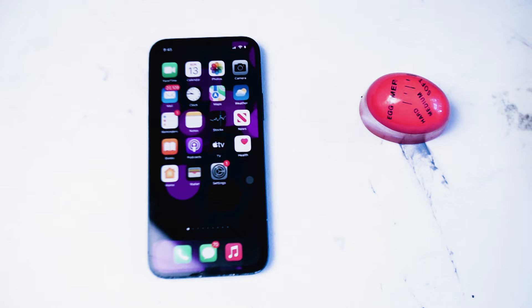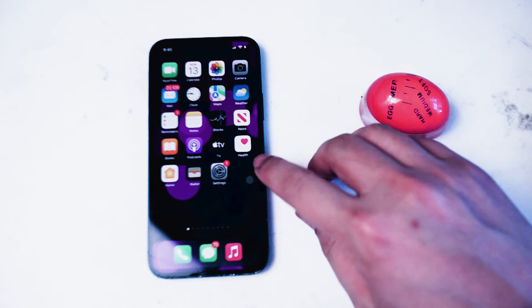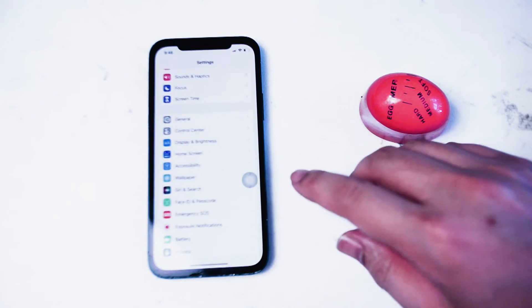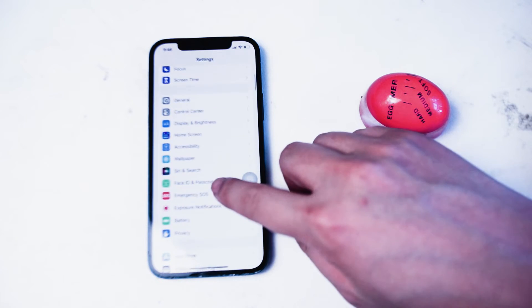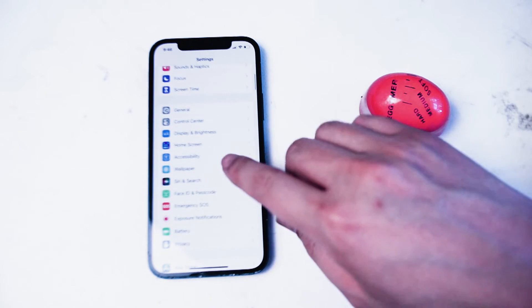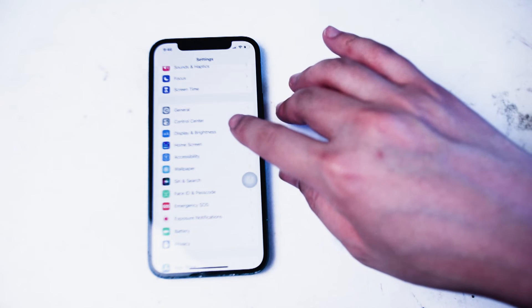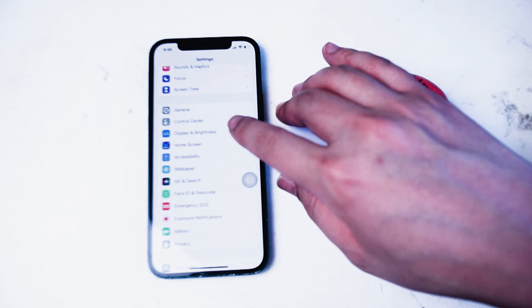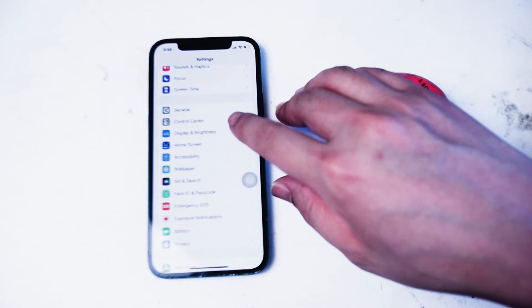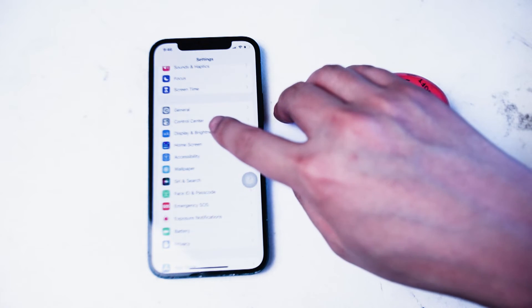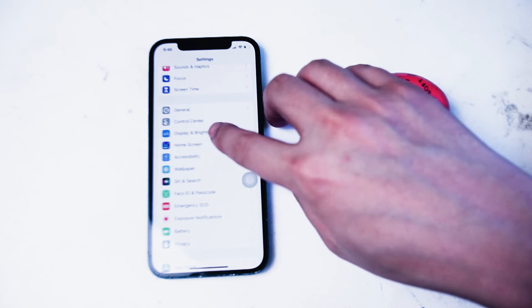So to do this what you want to do is go into your settings app. From your settings app you want to scroll down until you see display and brightness. It's usually the third option right after general.